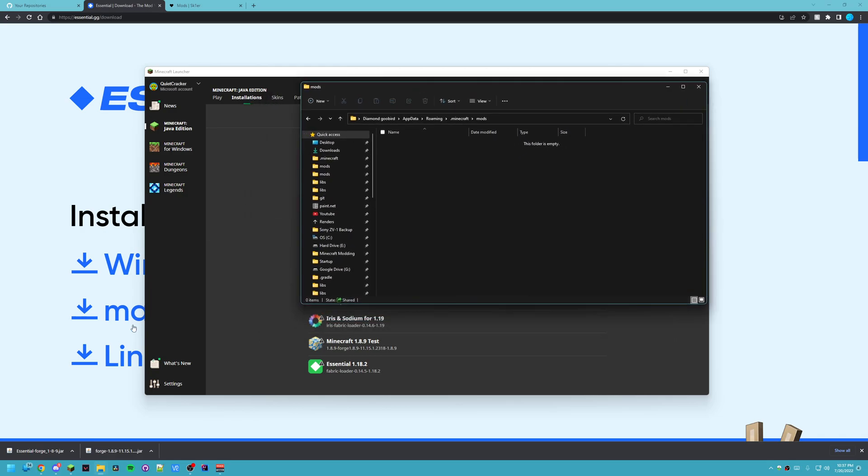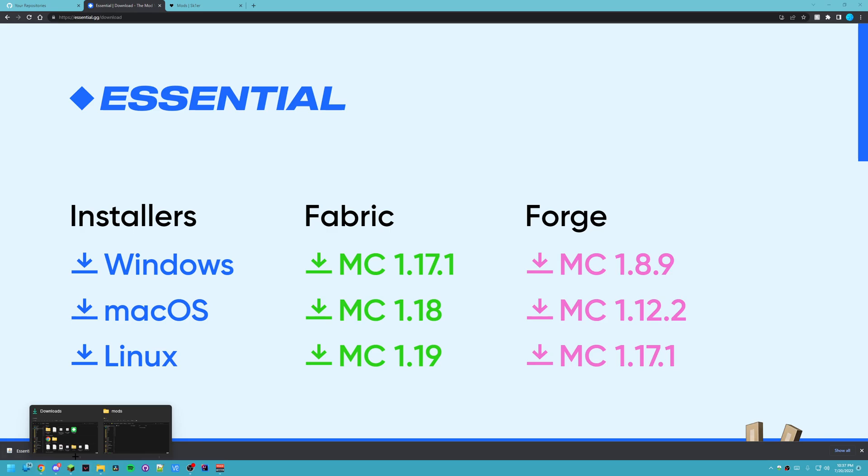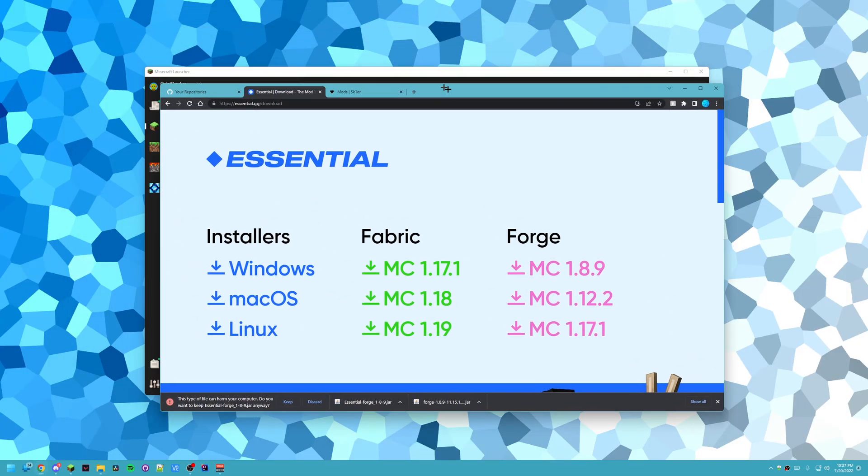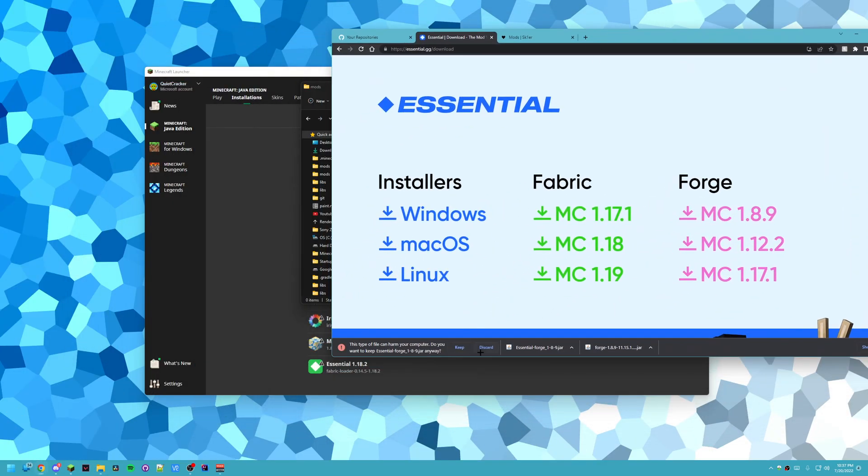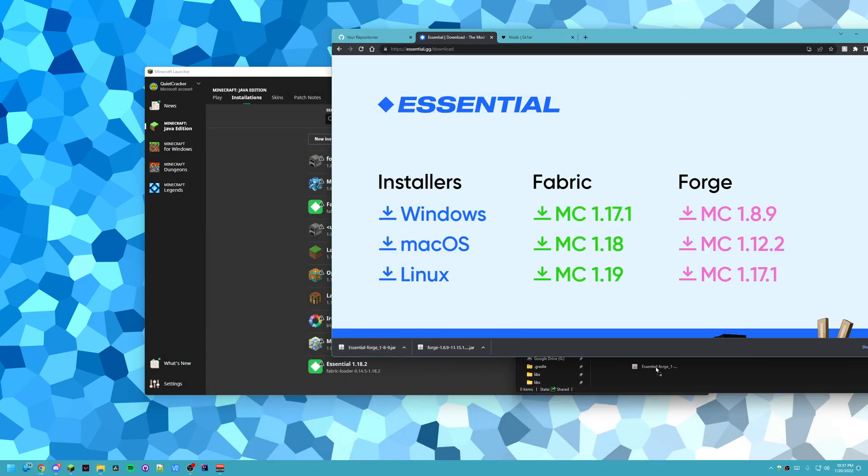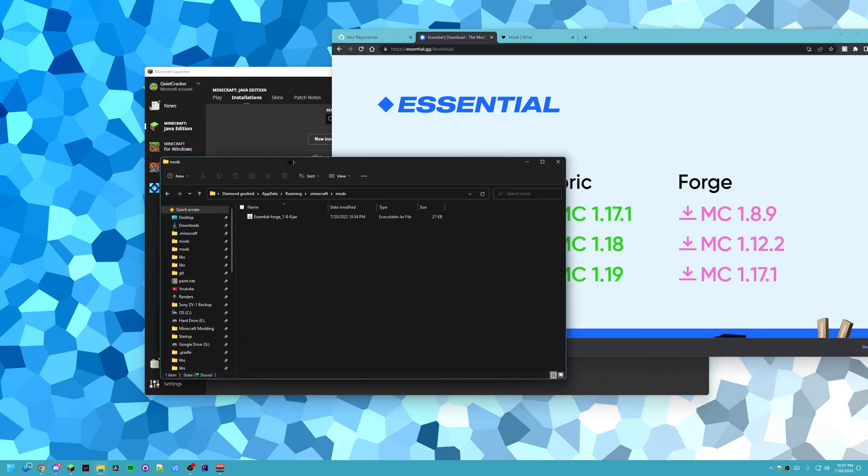Now, what we're going to want to do is if you installed Forge like how I did here by downloading it you can drag it in. We can just drag it in. Essential Forge. And there it is.